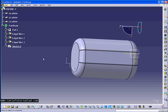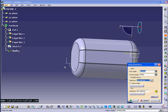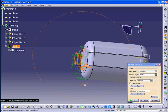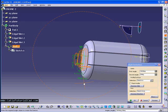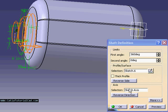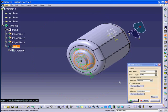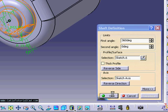Last time we created a sketch on this face, as you see right here. That's the one we created. Now we just did a shaft, basically it will revolve around the axis, so that's how it looks like.